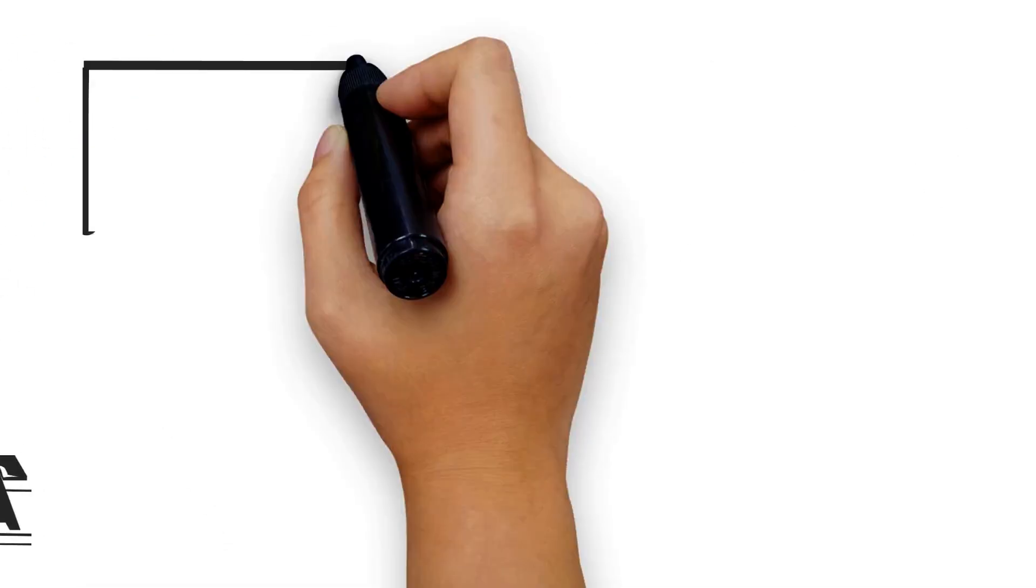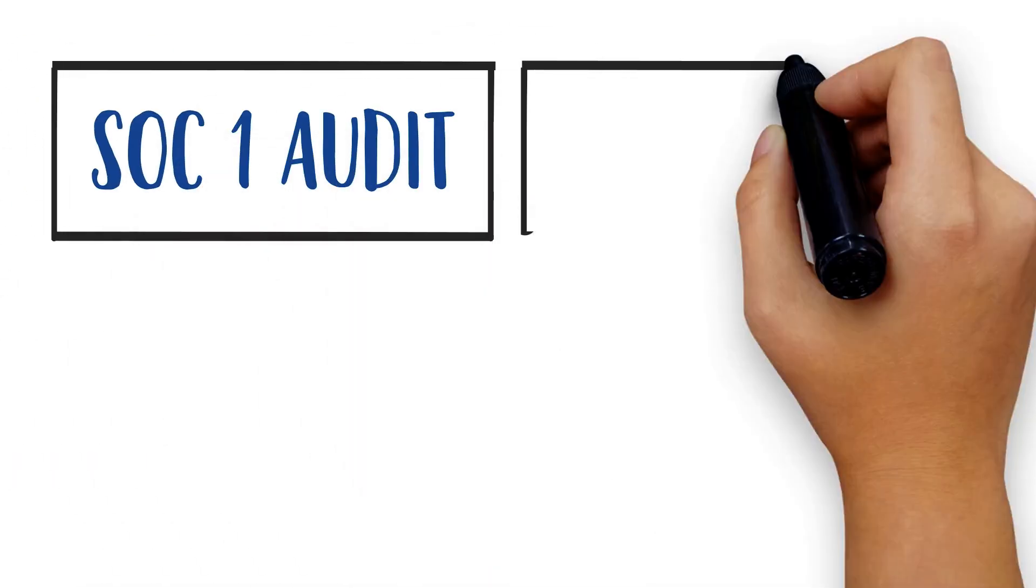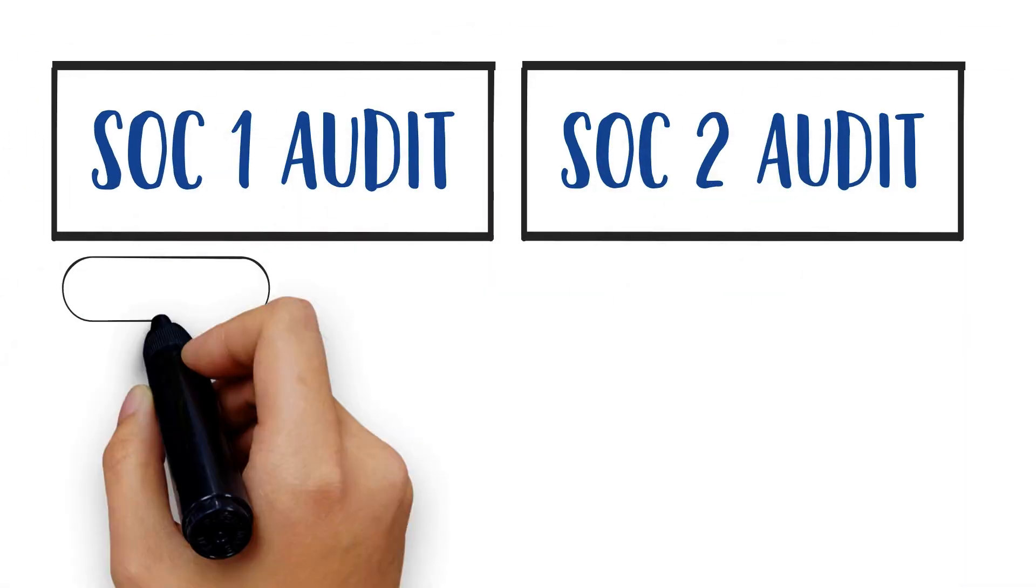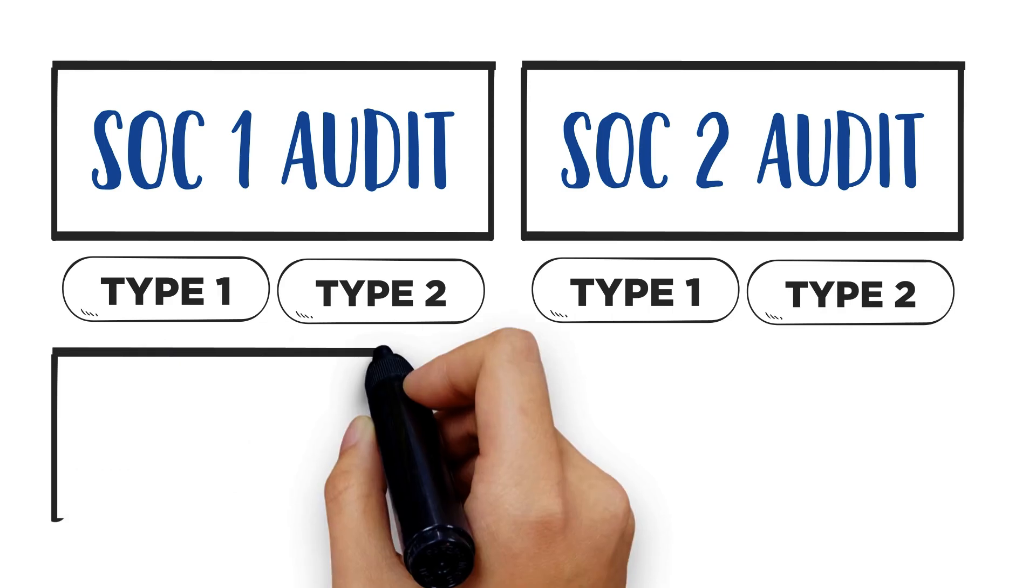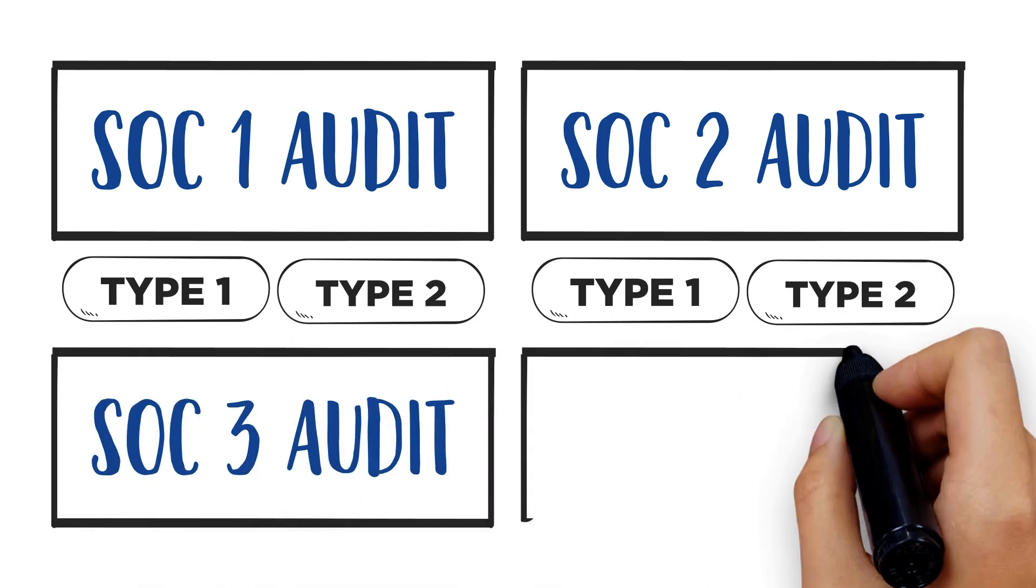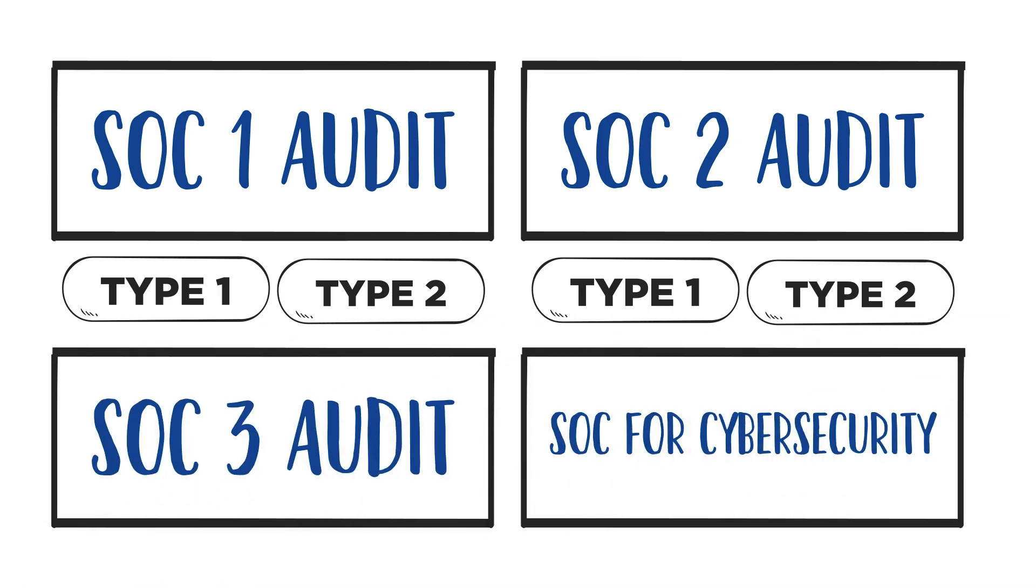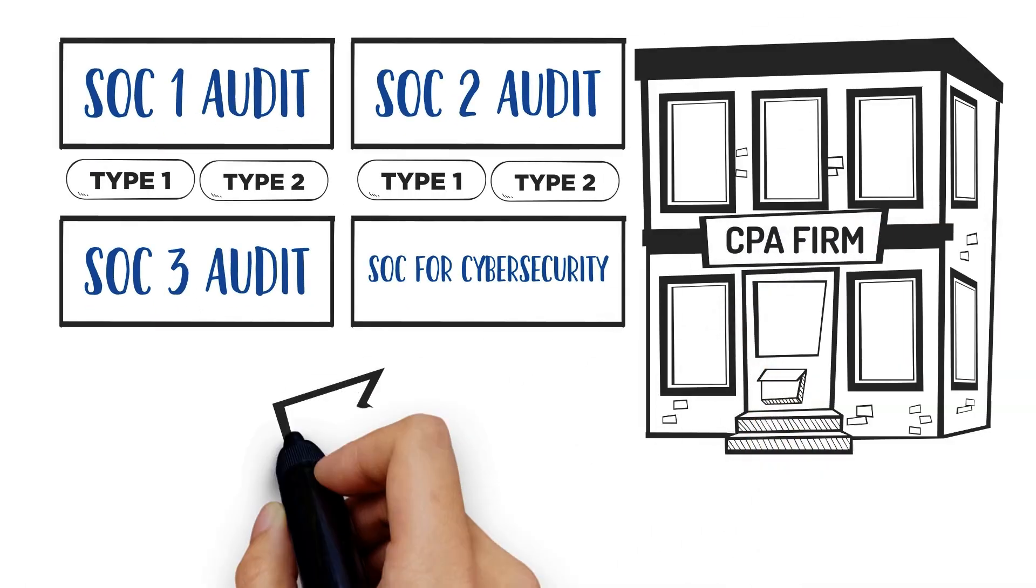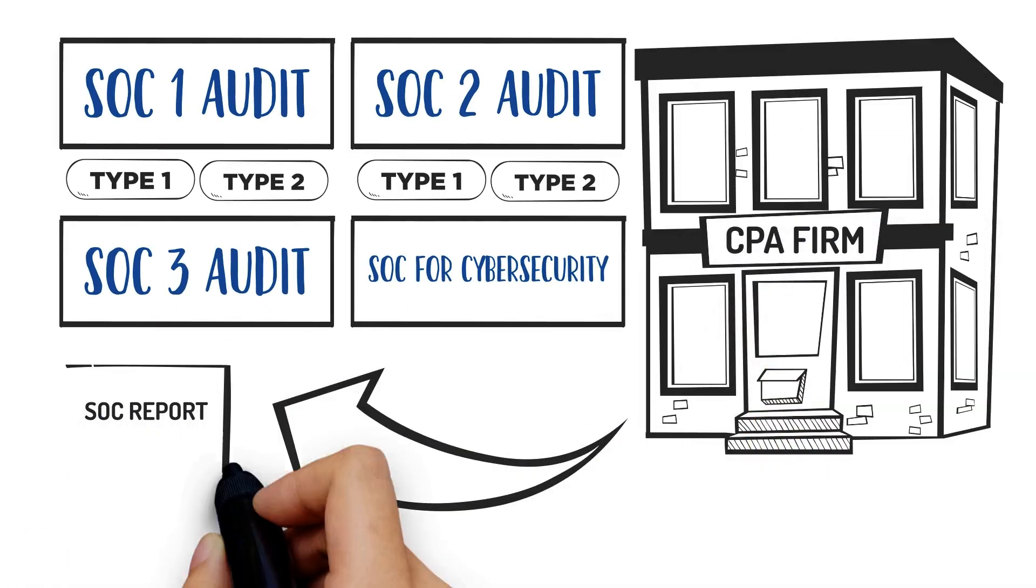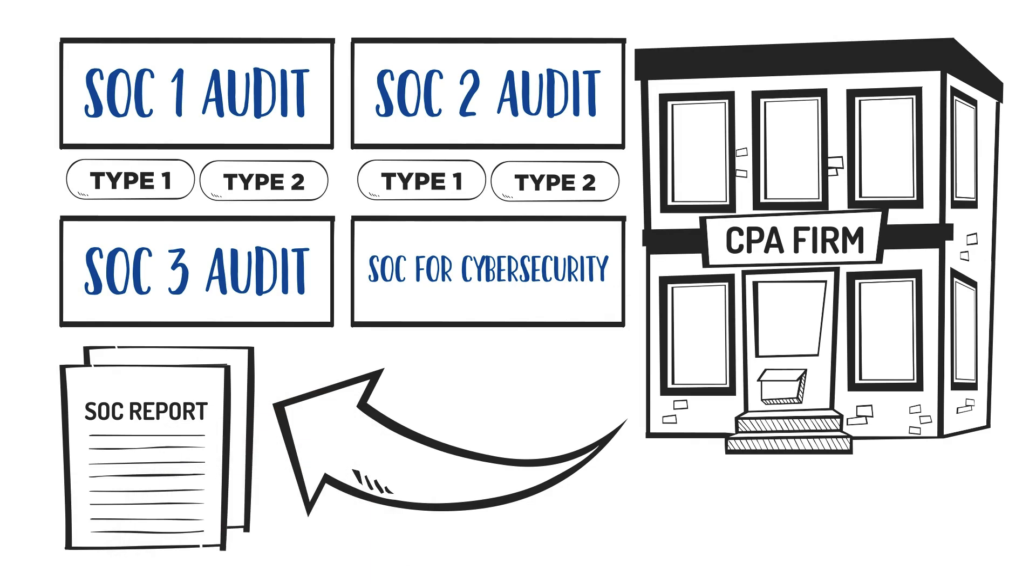So, there are SOC 1s and SOC 2s with Type 1 and 2 under each, SOC 3s, and SOCs for cybersecurity. And only a CPA firm can issue a SOC report.